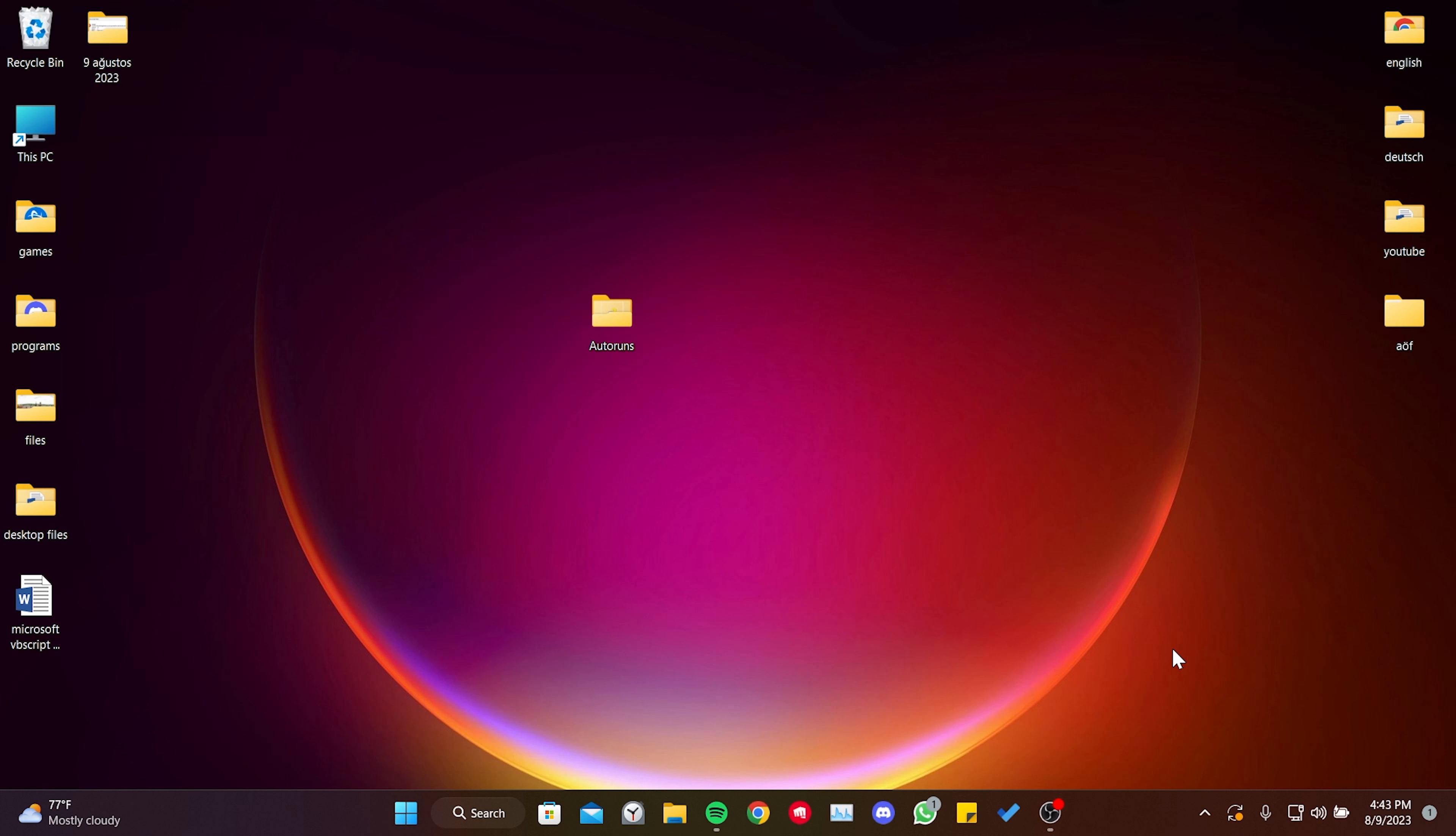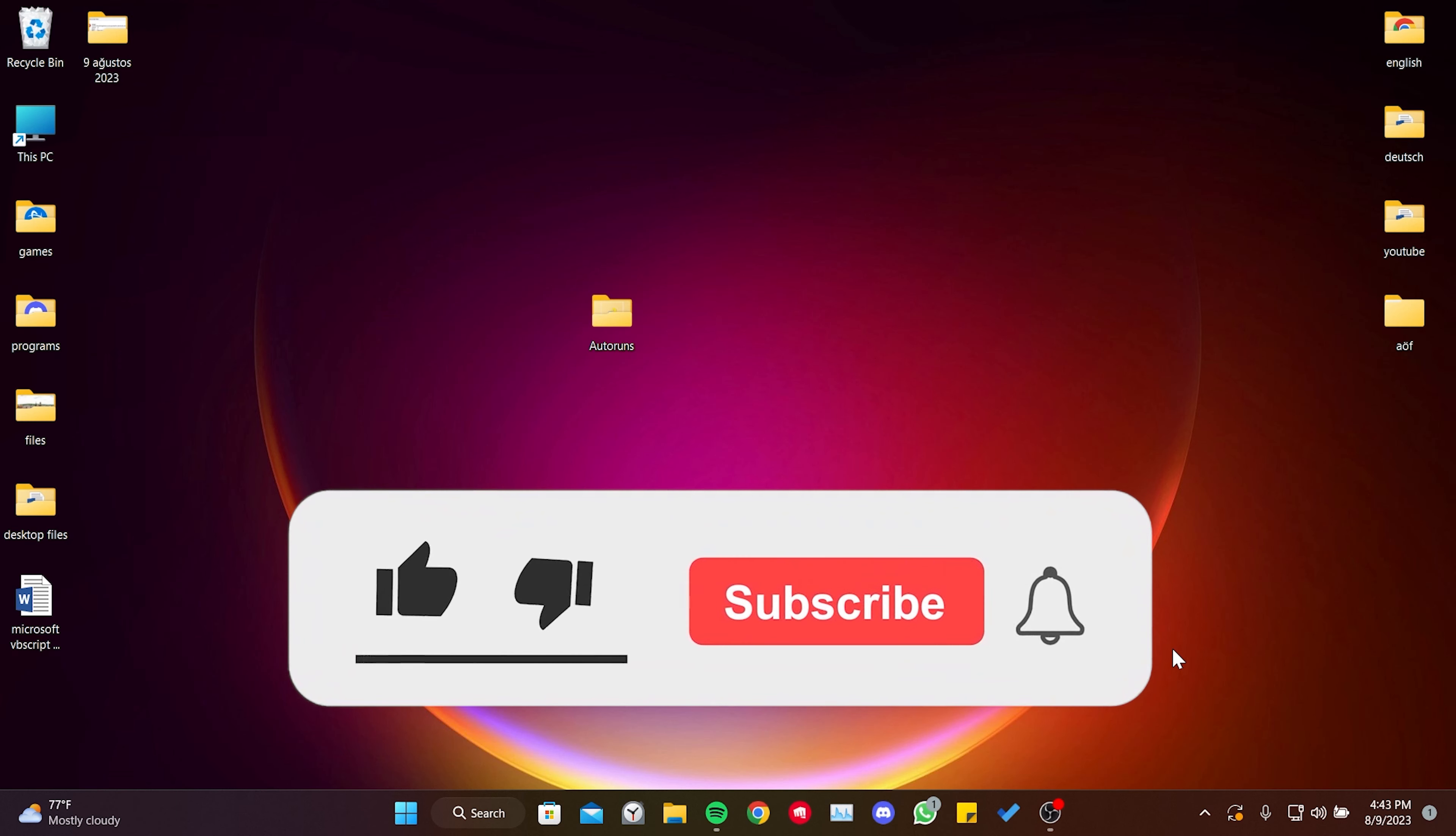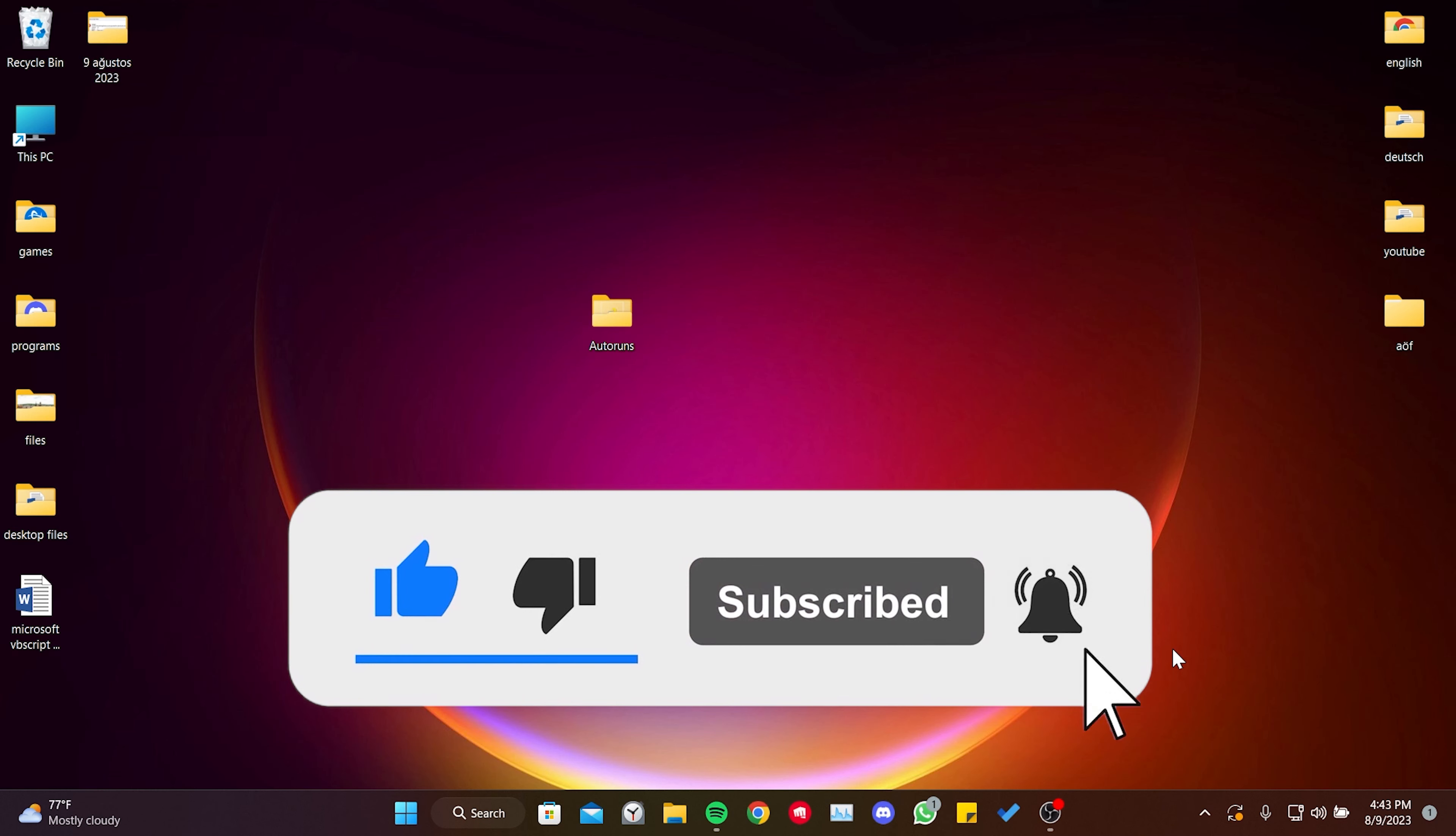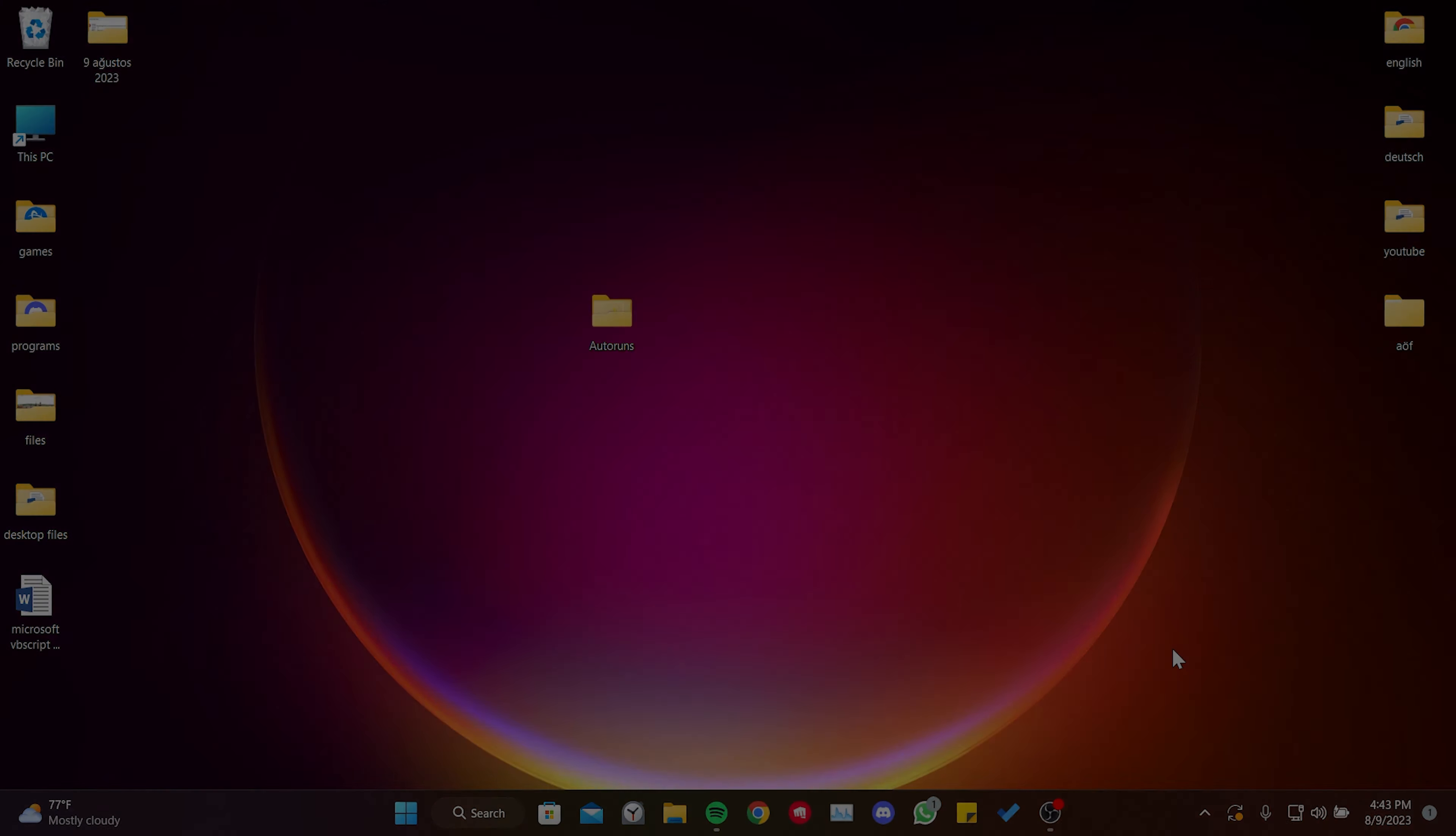We have come to the end of the video. I hope this video was useful for you. If the video helped you, don't forget to like the video. You can also subscribe to my channel to support me. Take care and see you in the next video.